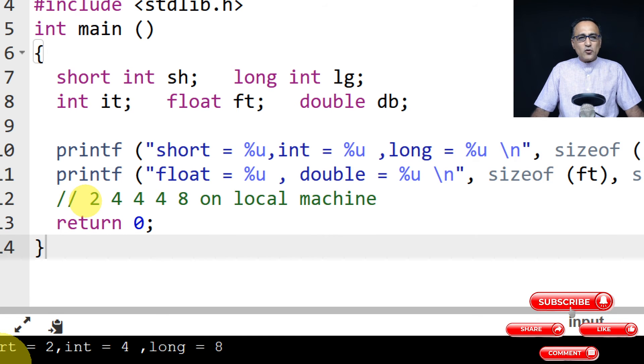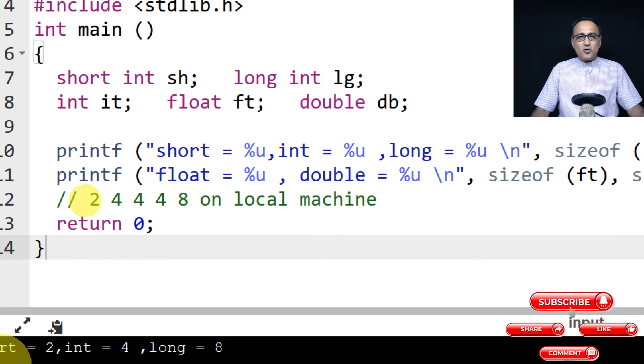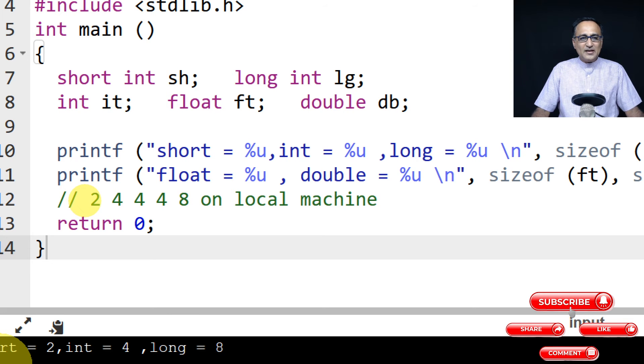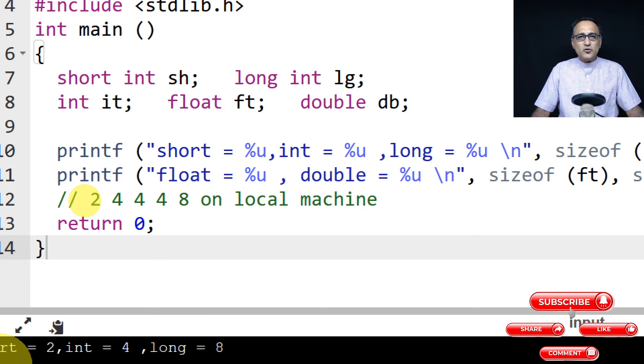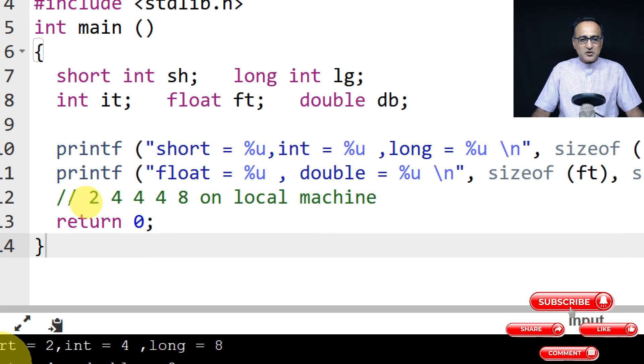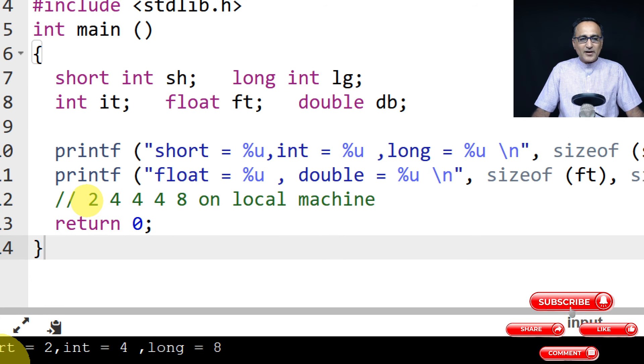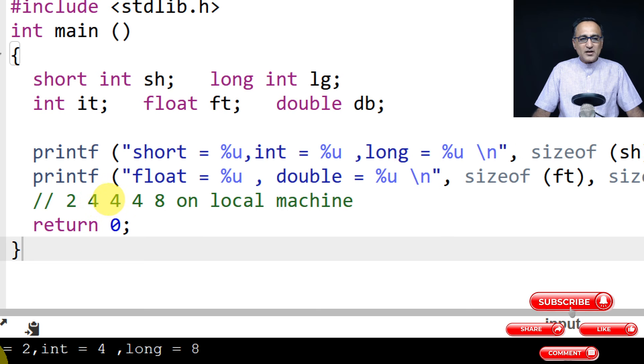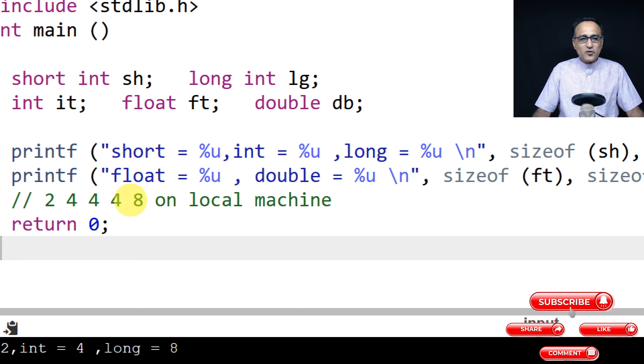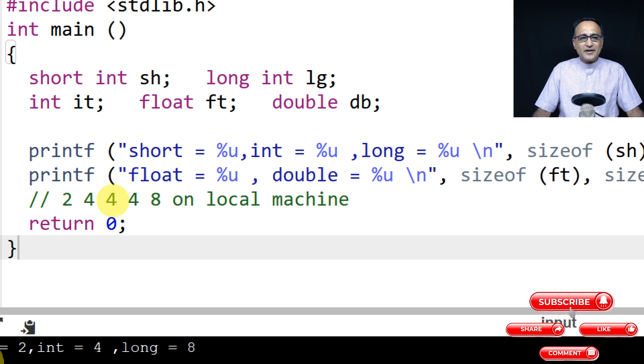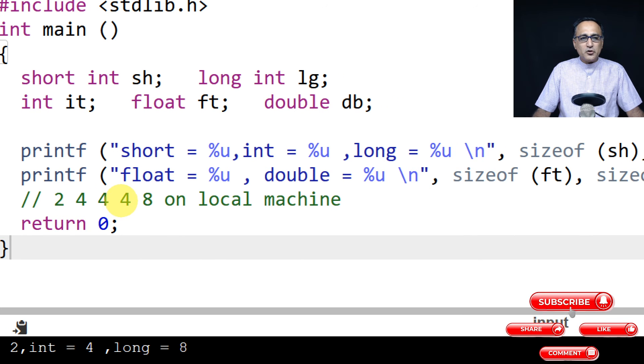So since we are going to either use the online GDB compiler or my laptop to run, based on that the output is going to change. So if I run on my local machine, you can assume that these are going to be the sizes of the common data types I'm going to use.